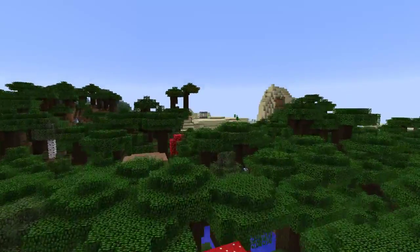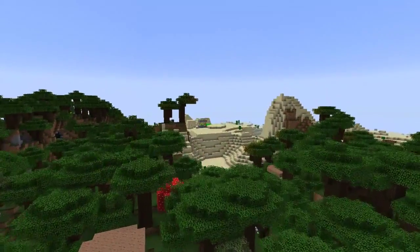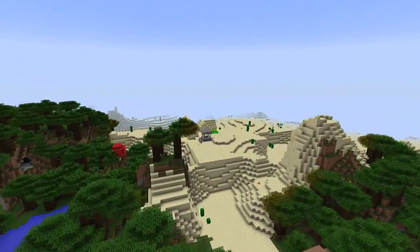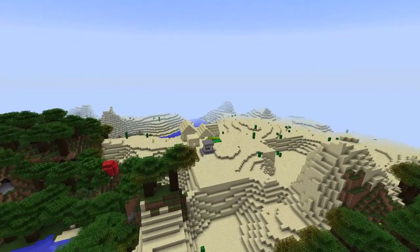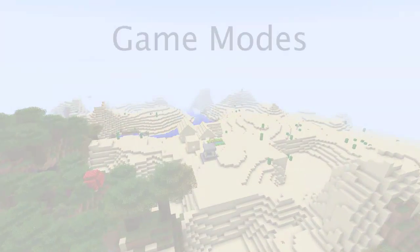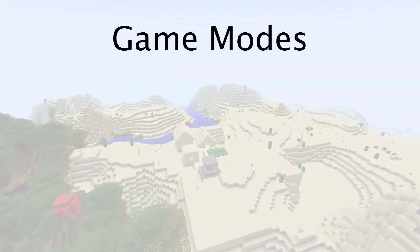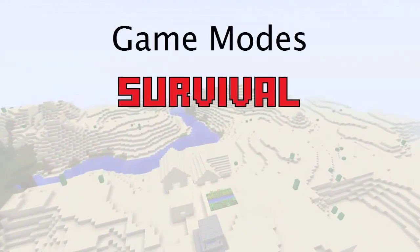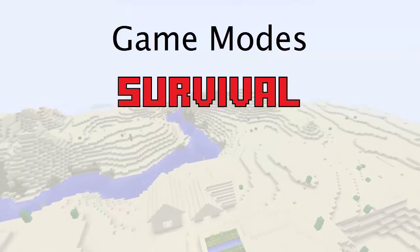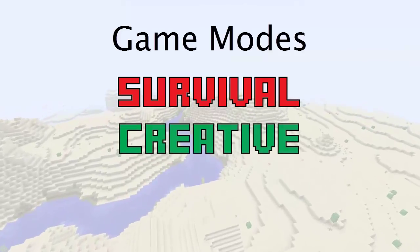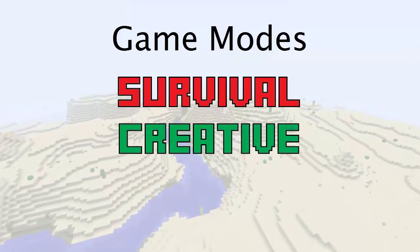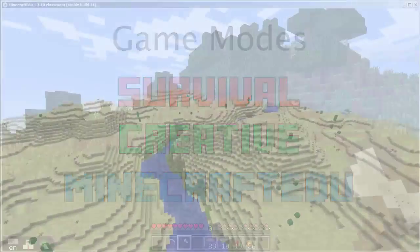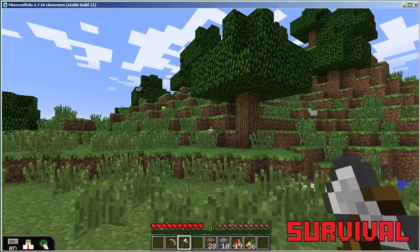Exactly how the player is allowed to play in the world depends on what game mode they are using. There are currently three game modes in Minecraft: Survival mode, Creative mode, and Minecraft EDU mode.